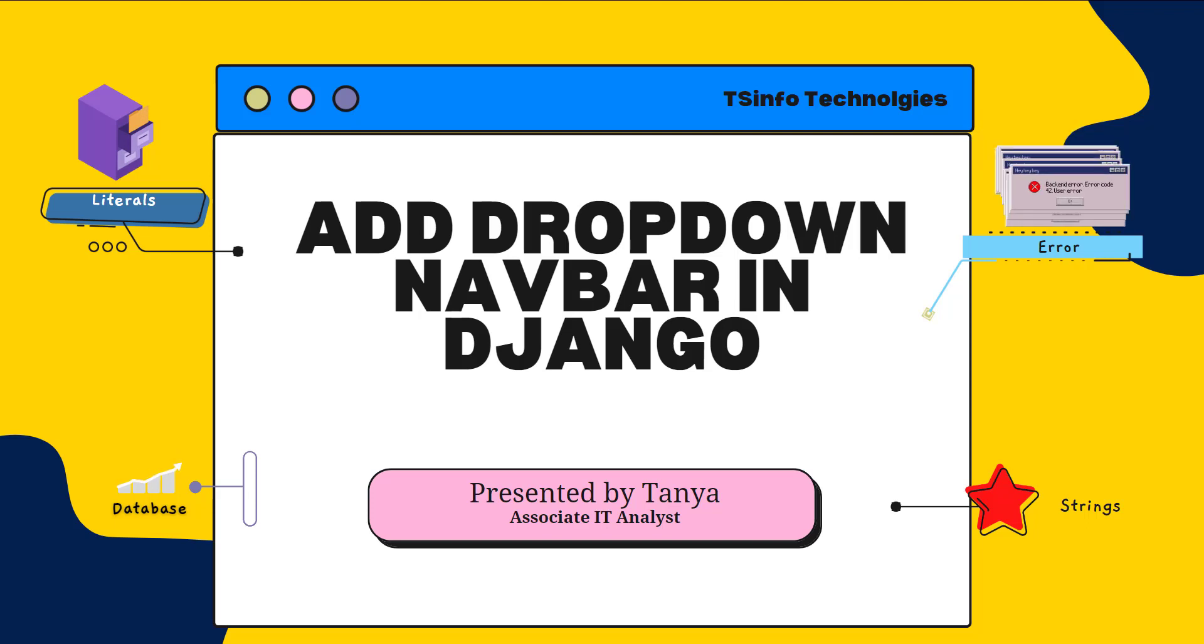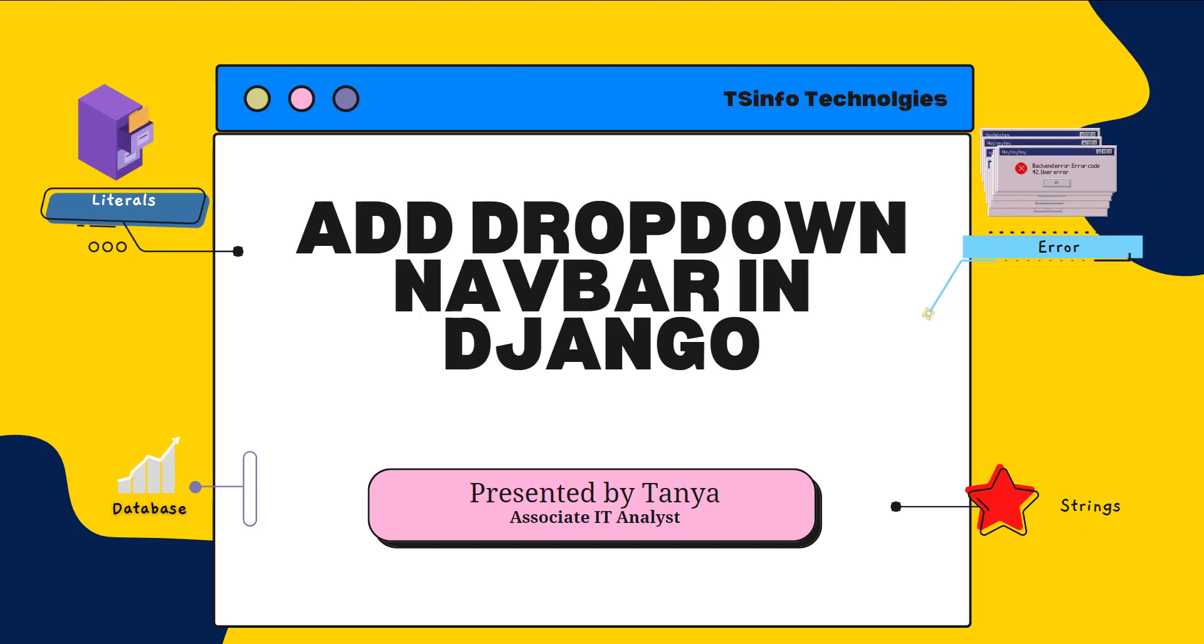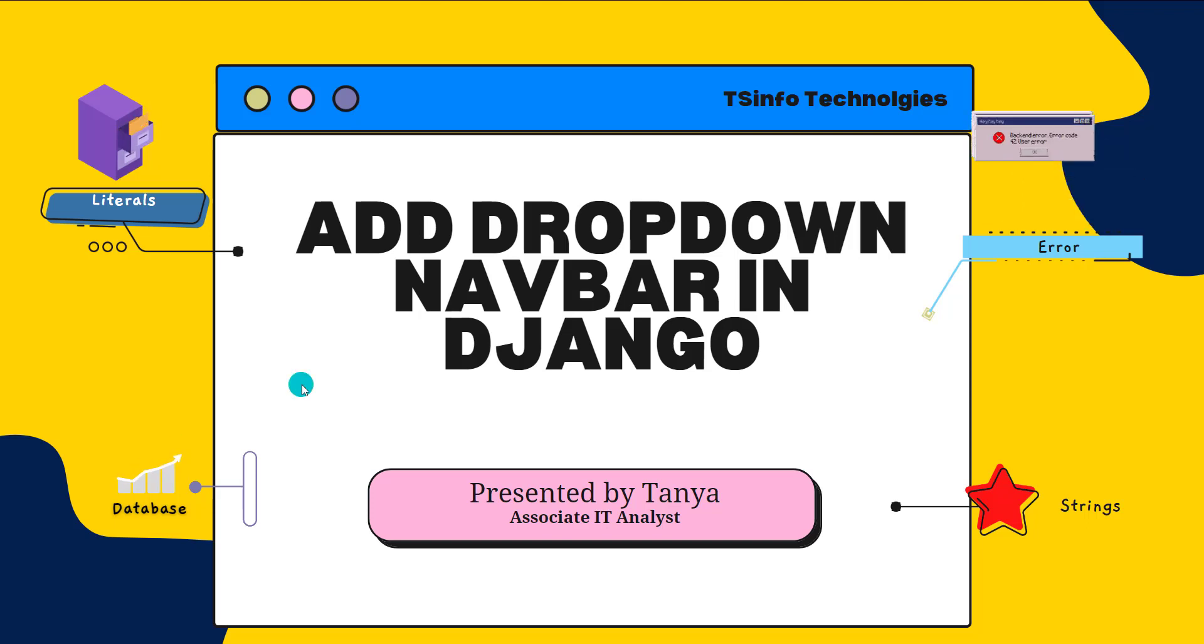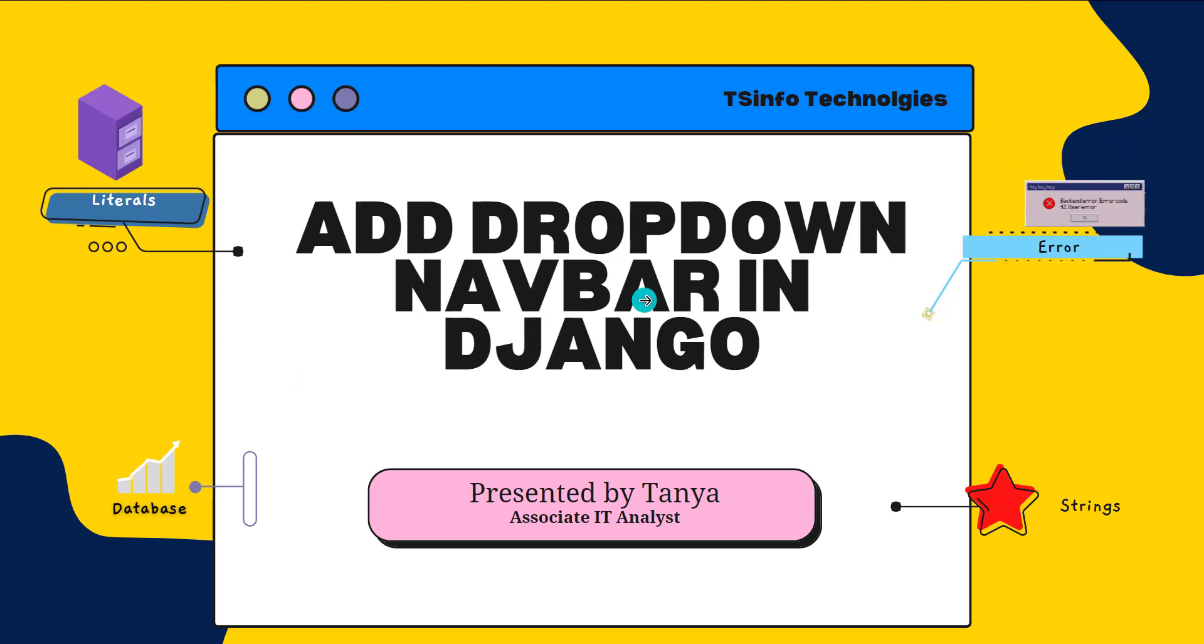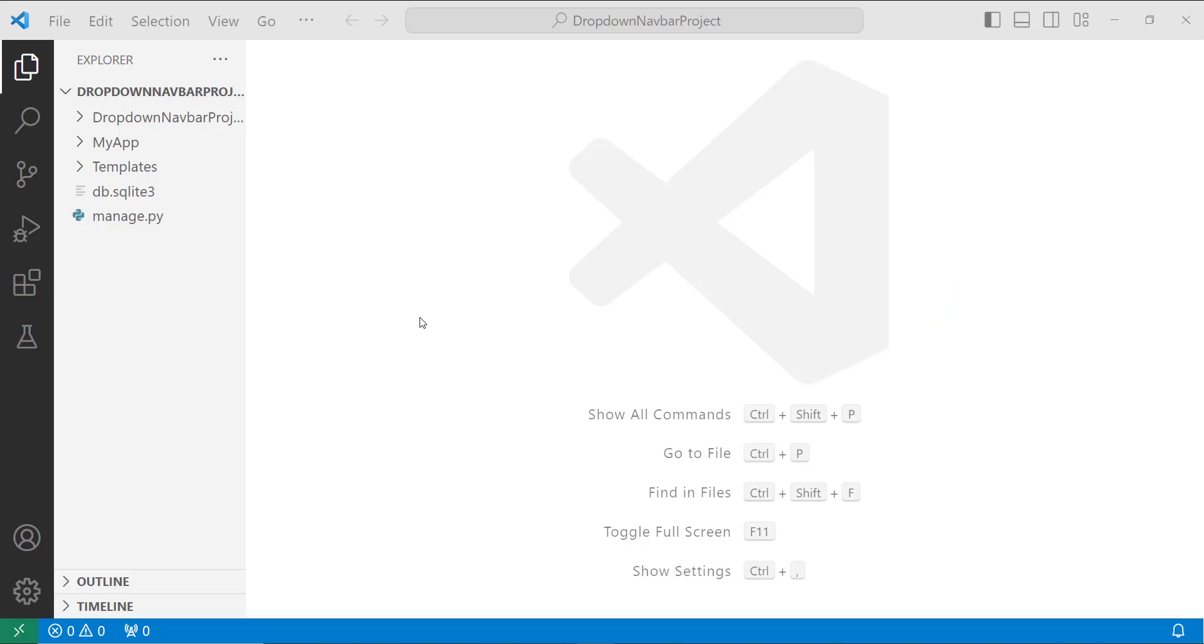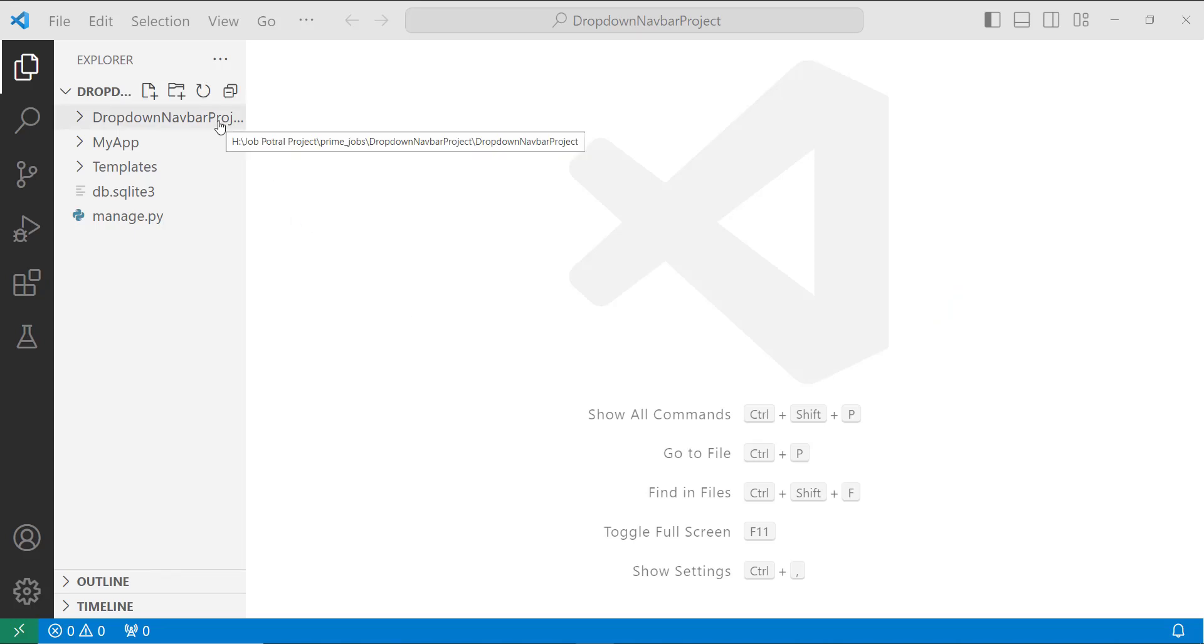So most of the time, navigation bars are located on the top of the page. So let's proceed with the project and learn. So here I open up my project. Here I created a Django project with the name dropdown navbar project.